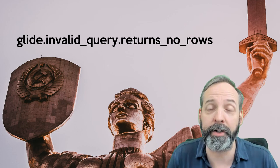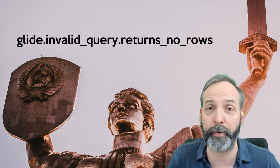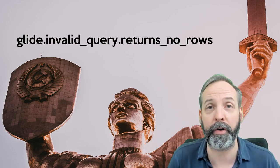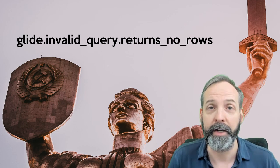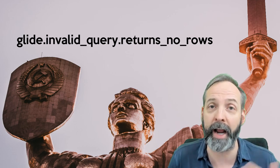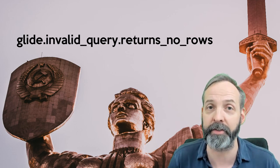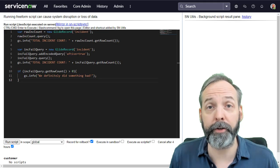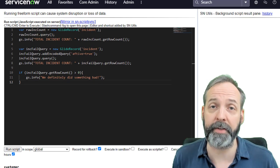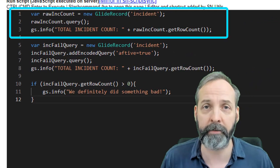Today, I'm going to show you a sys property that you can put on your system that will avoid any disasters of an invalid query. First up, let's see what the stakes are.